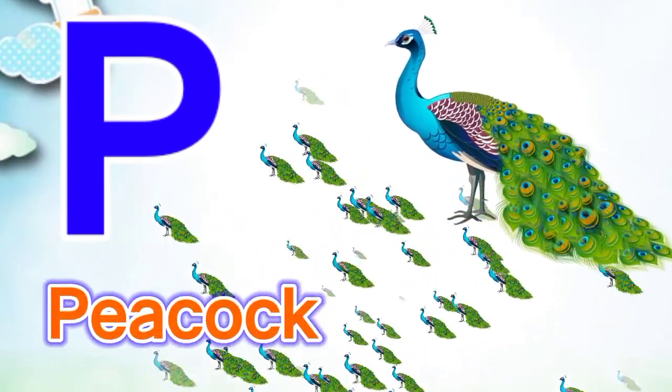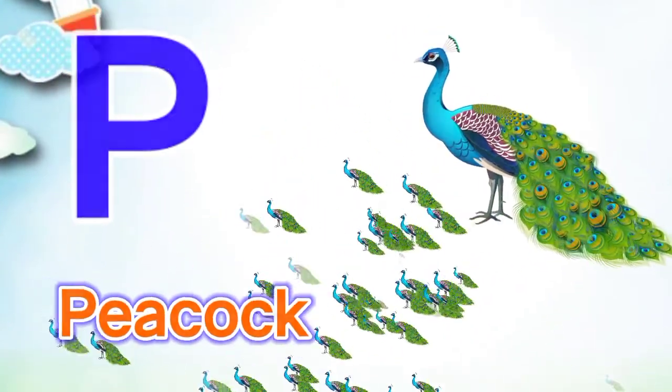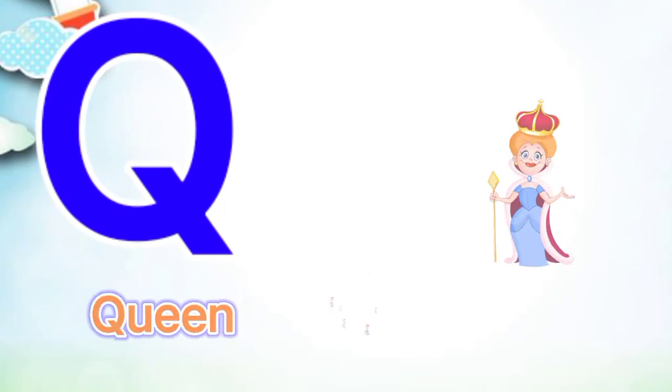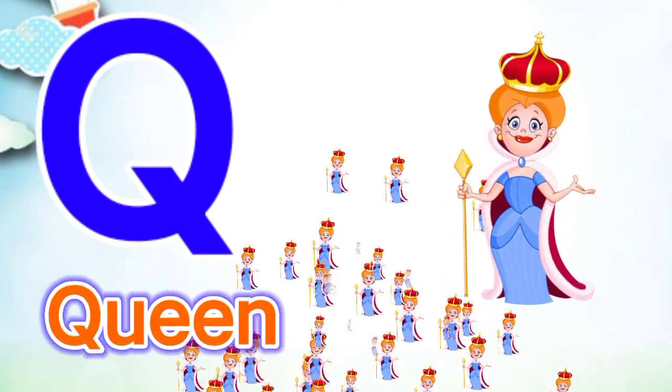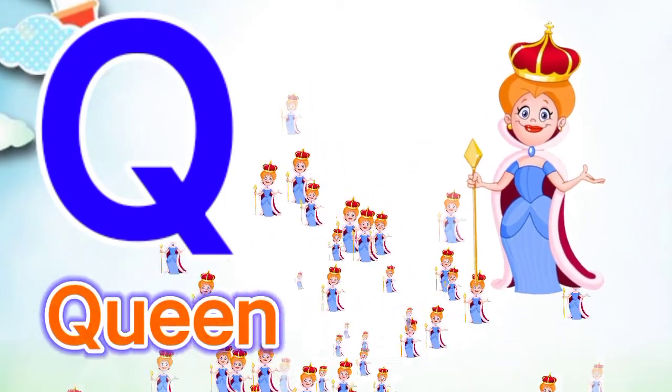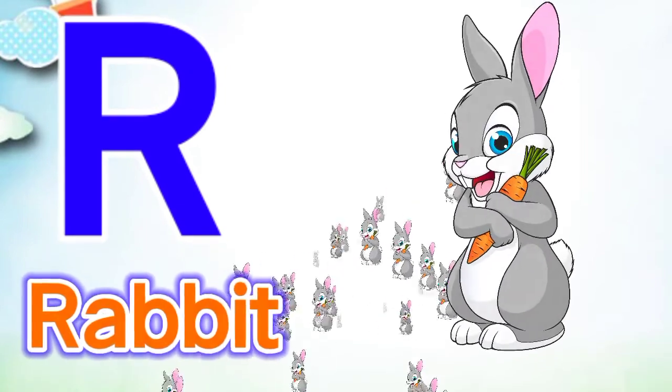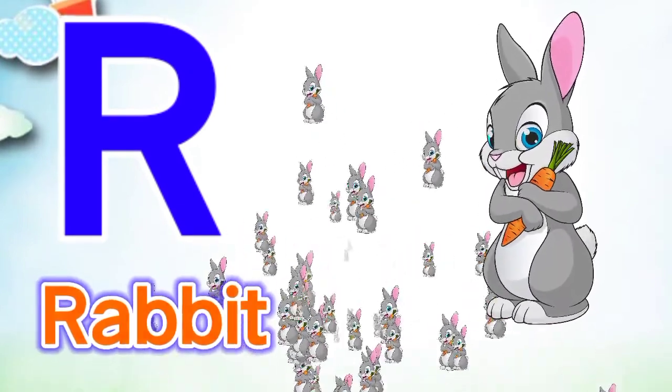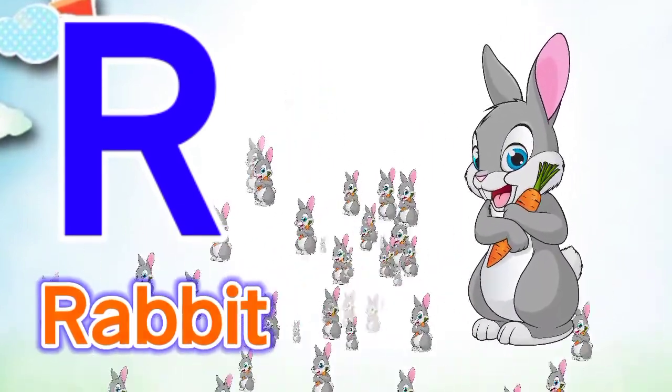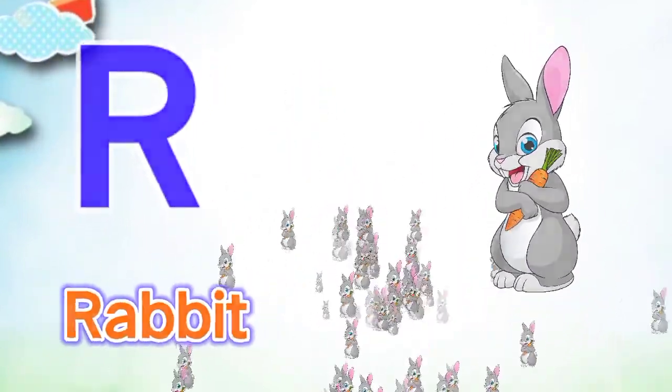Q for queen, Q for queen, R for rabbit, R for rabbit.